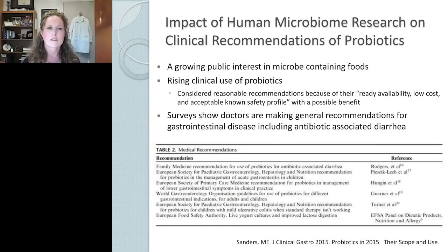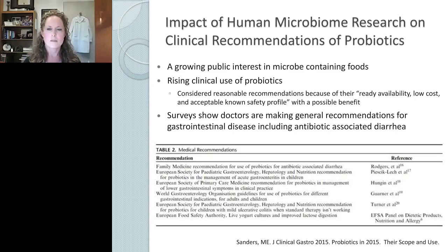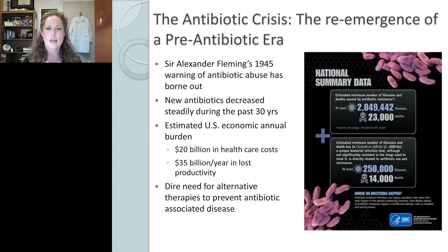The field of human microbiome research has had a significant impact on the probiotic field. There is a growing public interest in microbe-containing foods and a rising use of probiotics in the clinic. Surveys show that doctors are making general recommendations for the use of probiotics in gastrointestinal disease as well as antibiotic-associated diarrhea. I hope that when I'm finished speaking today you'll understand that we need more specific recommendations — better research and studies into specific beneficial characteristics of specific probiotics targeting very specific diseases.